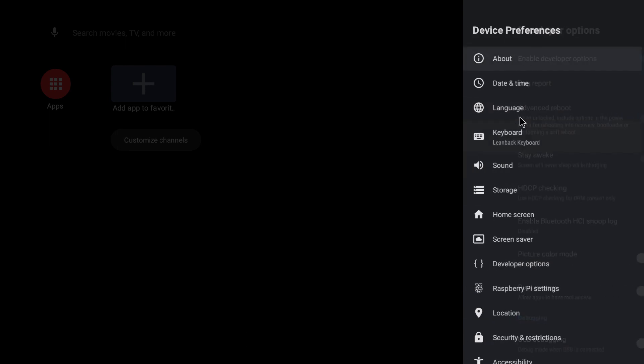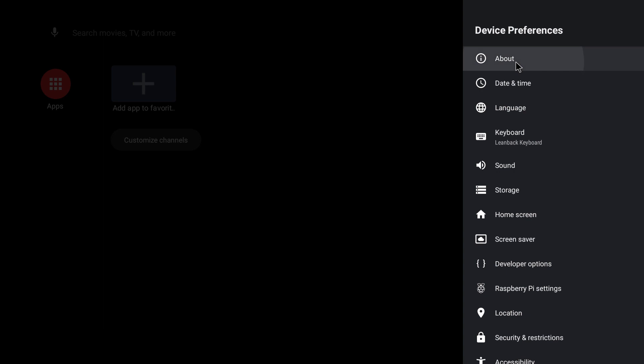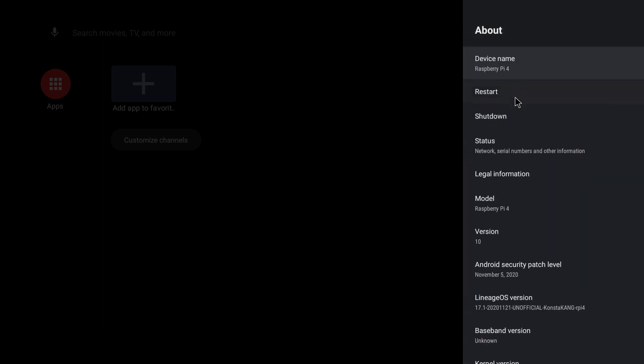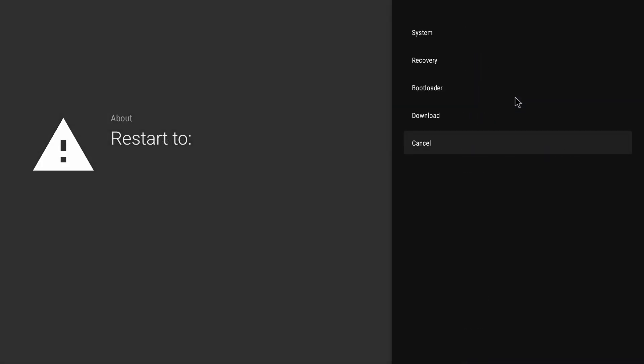Right click to go back, click on About, Restart, and select Recovery to boot to recovery.